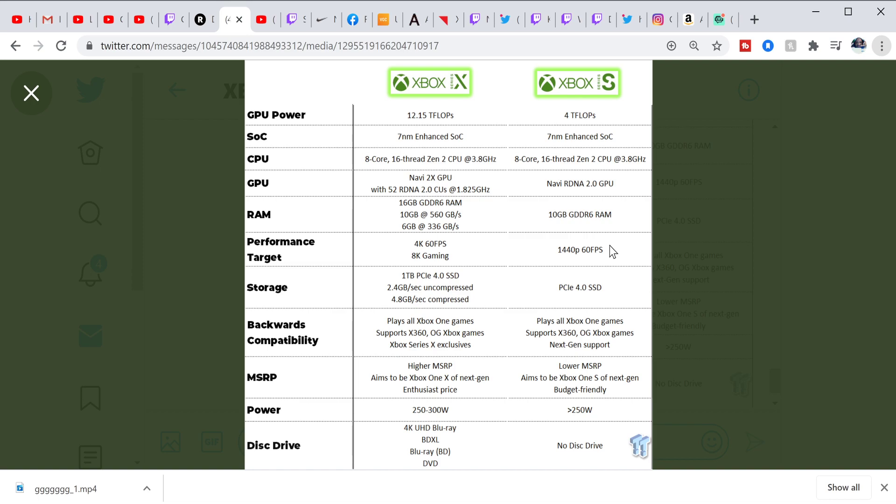10 gigabytes of RAM. It'll be able to achieve 1440p 60 frames. That's most important, 60 frames. I didn't hear prices as low as $200, $250. I've been saying $250, $300.